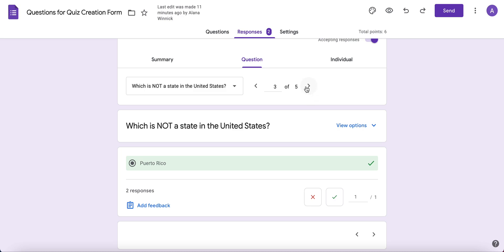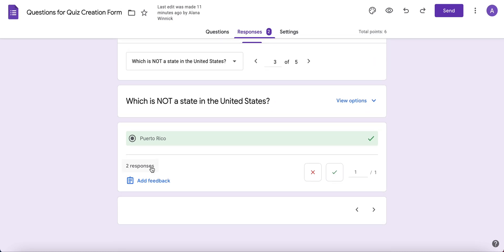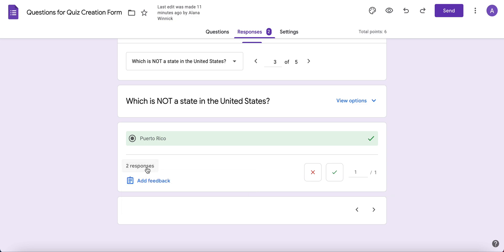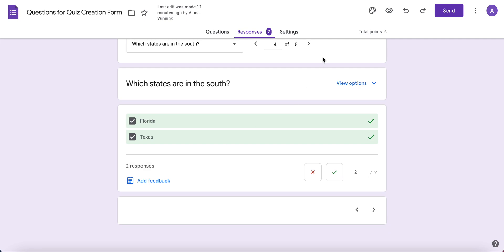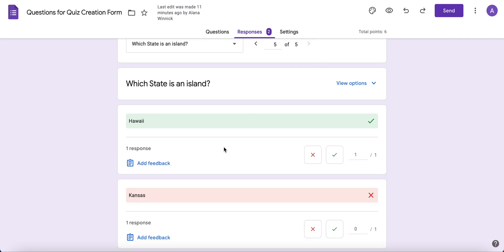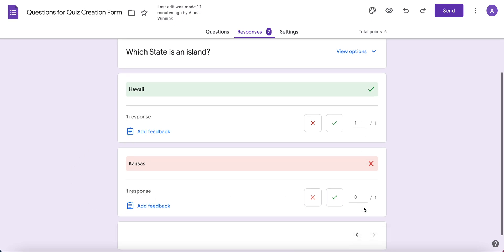You can see that two people chose that answer, and you can keep moving through questions. Maybe one question will have a variety of answers—here one person chose this and another chose that. Again, you can increase the point value if you like, or mark one that maybe wasn't correct as correct if you've changed your mind.